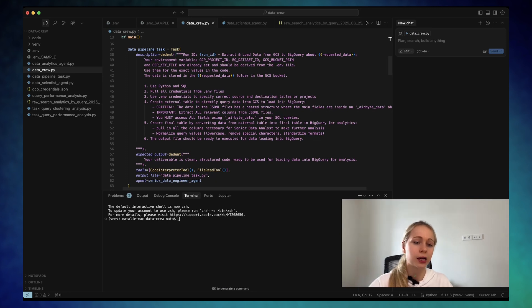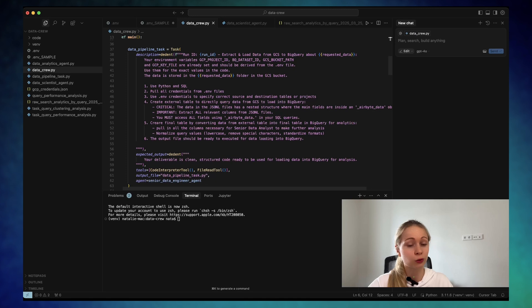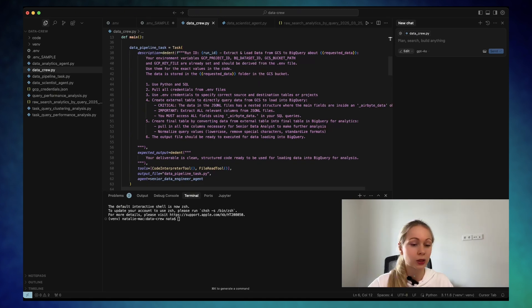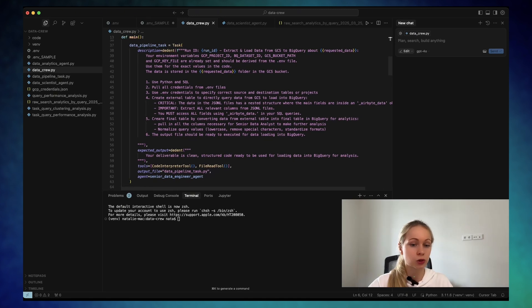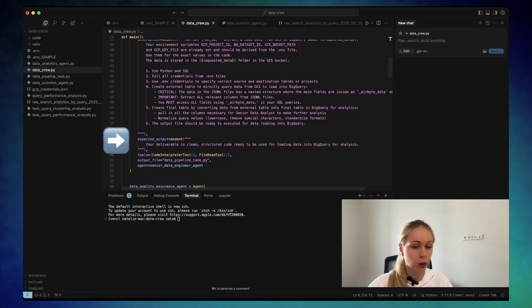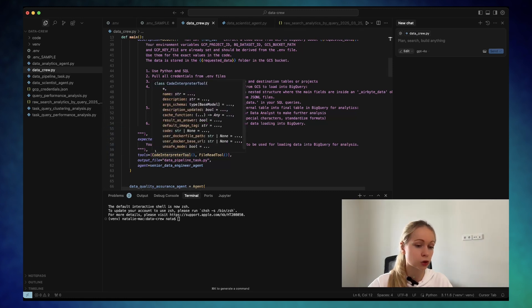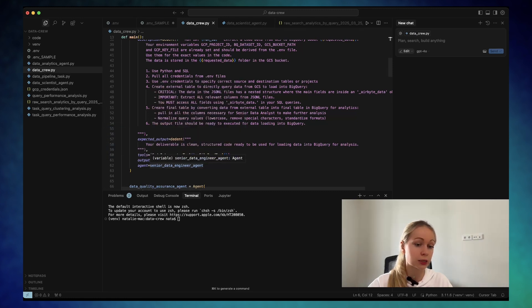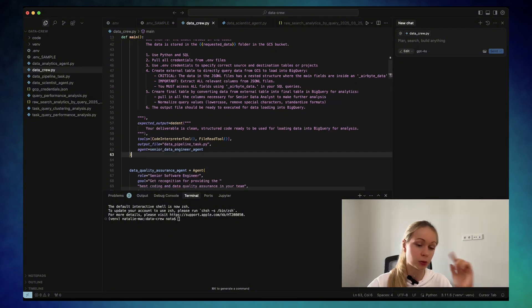I need to pull the data from the JSON-L format. So as you can see, it's pretty strict. But in the end, the expected output is the clean code, structured ones. It should be outputted into data pipeline task, which is going to be used further with the next agent.